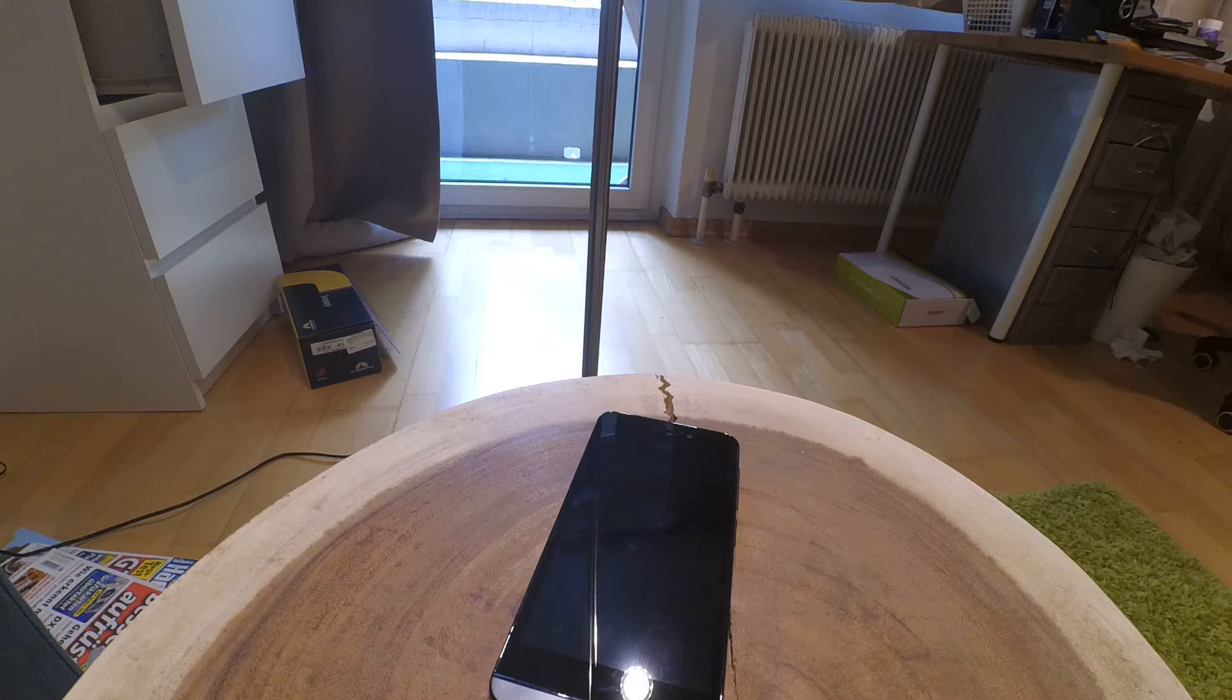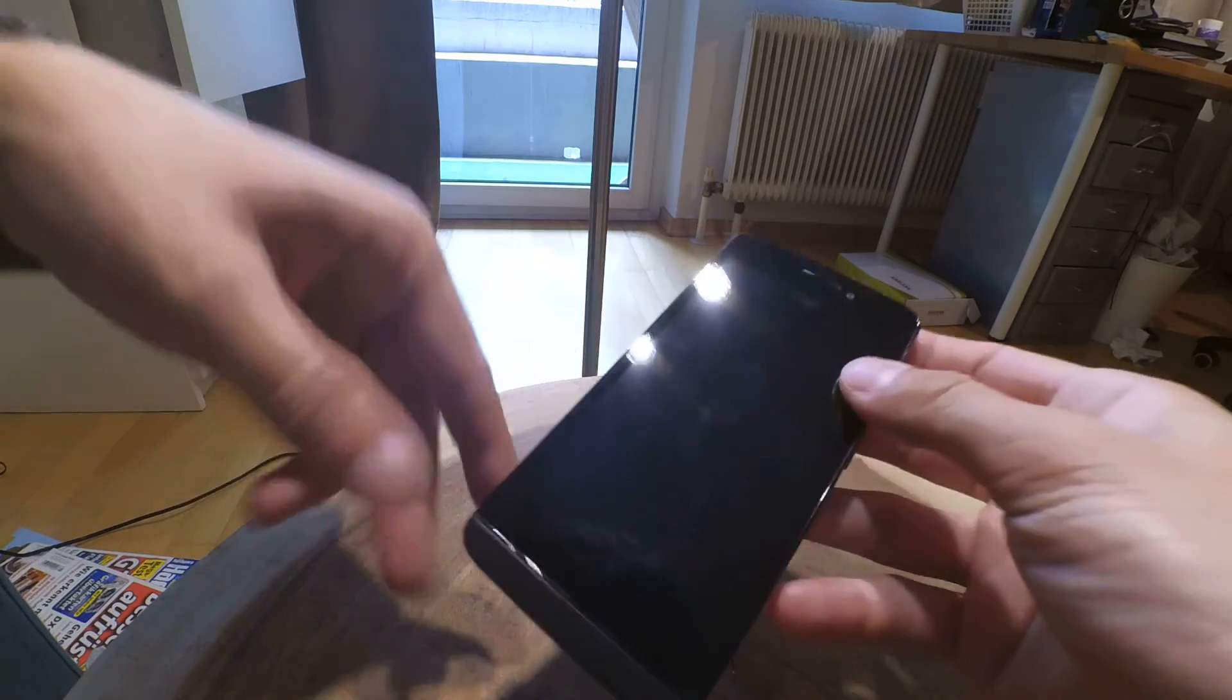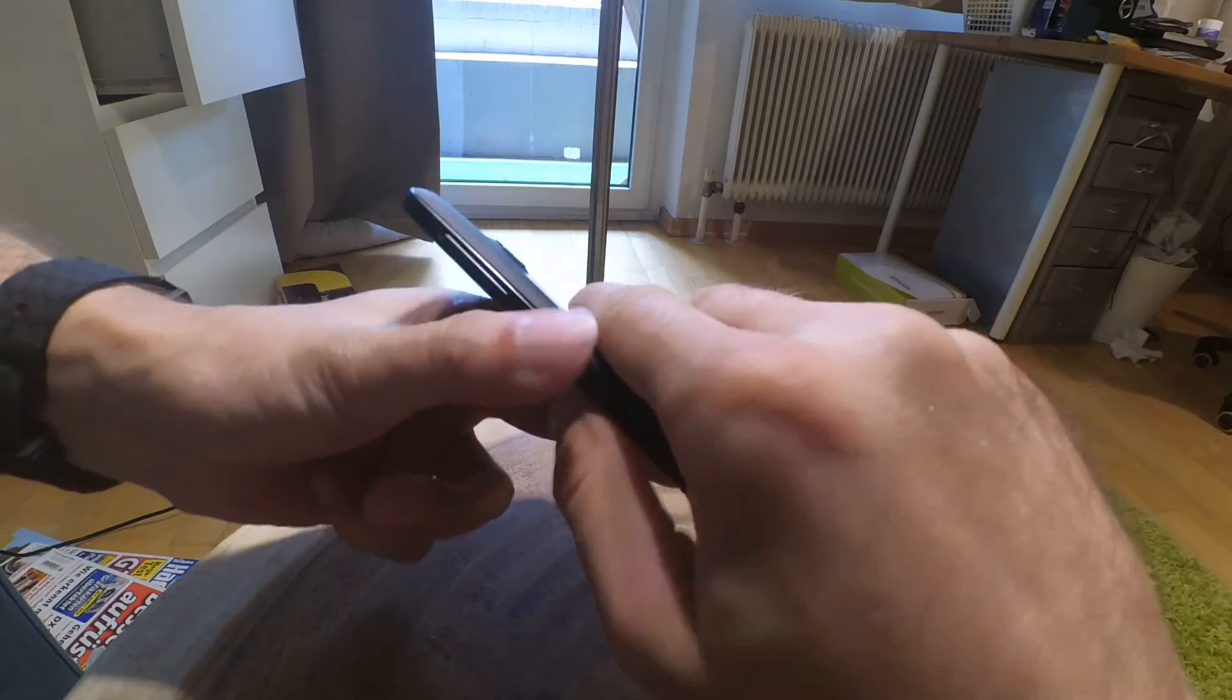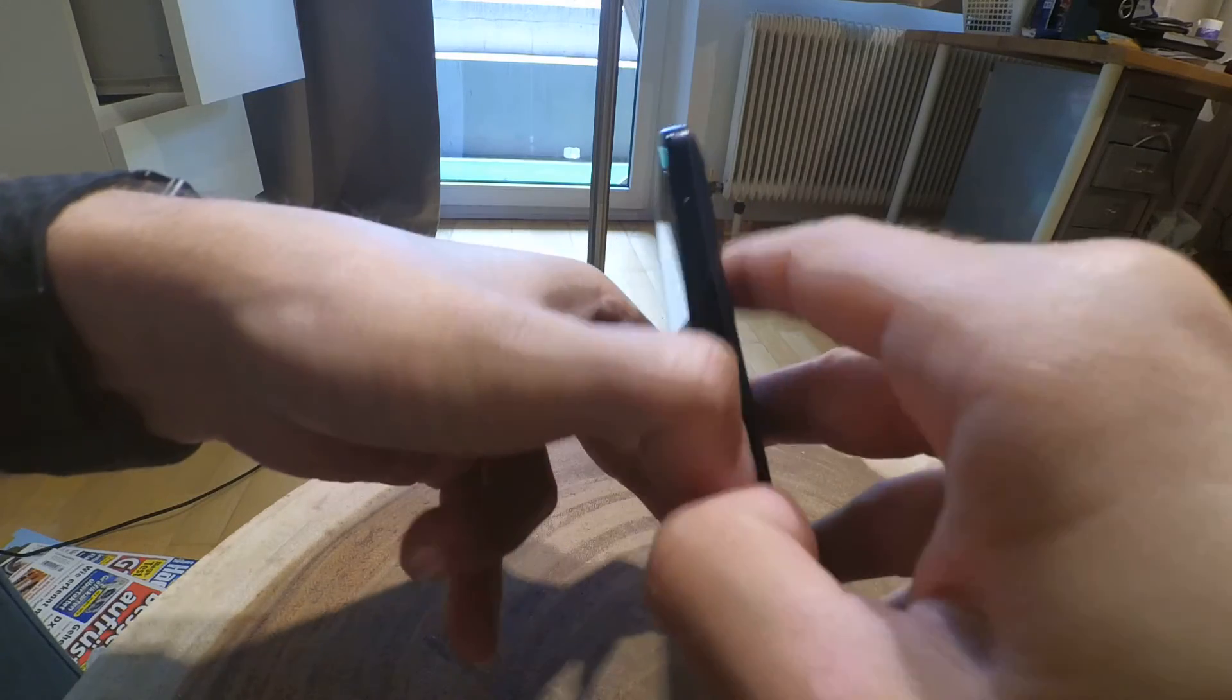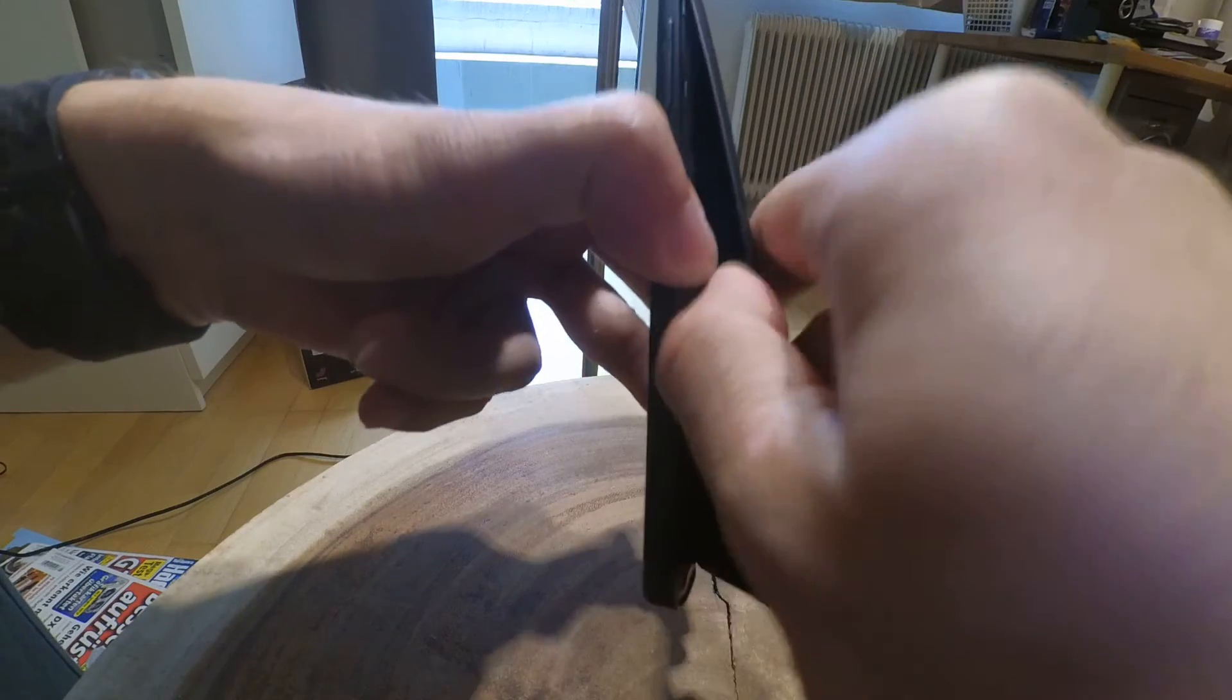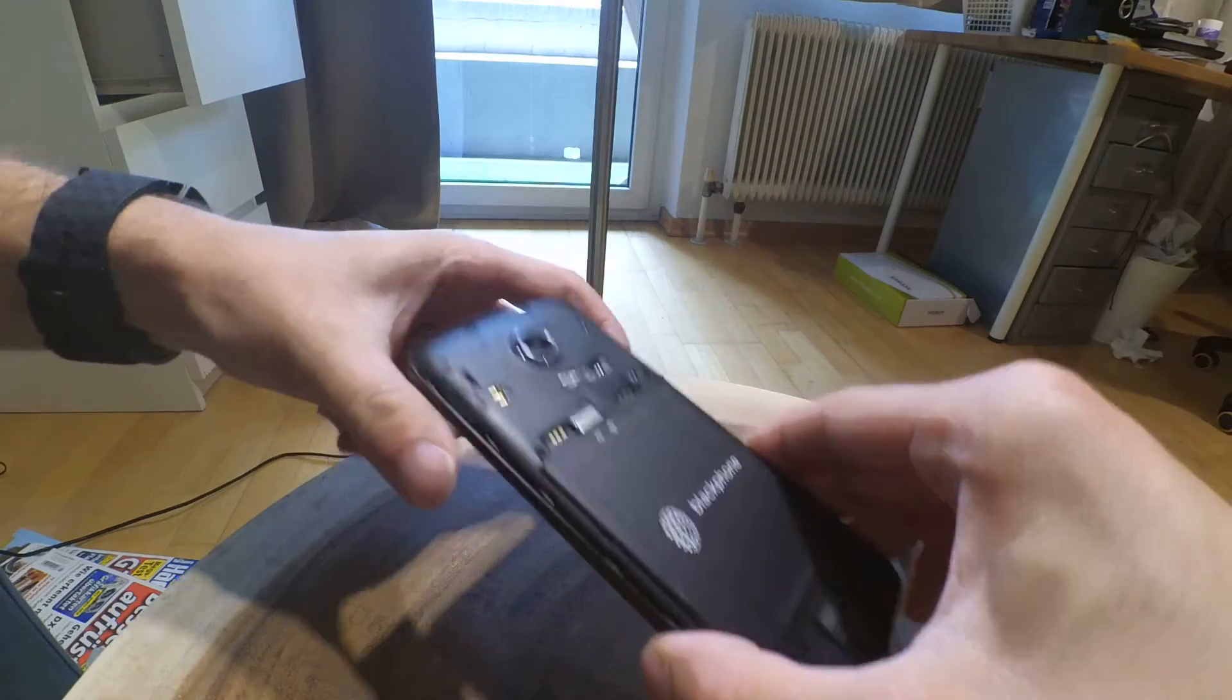Welcome to my second part of the Blackphone video, the setup video. In the first part we unboxed this device and now we will set it up. Let's open the back cover. I don't want to break it, but it's pretty hard to open.